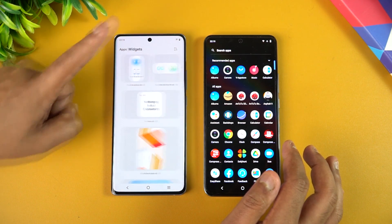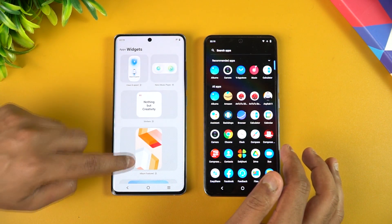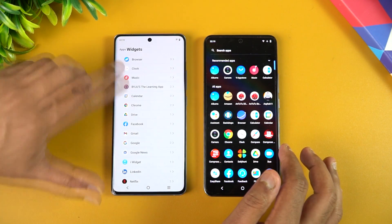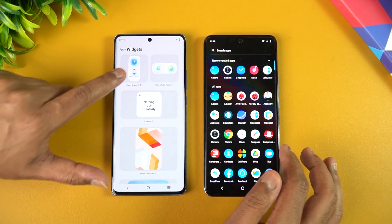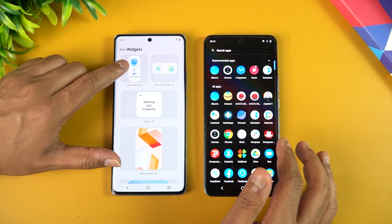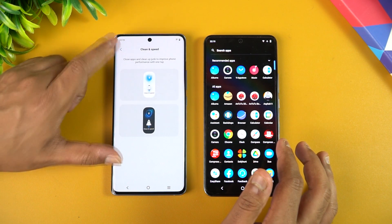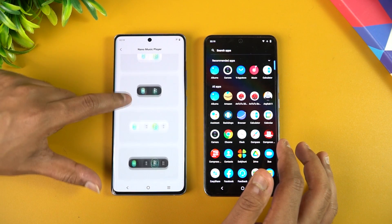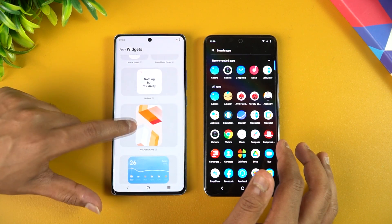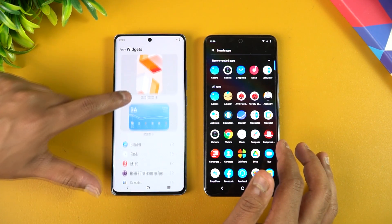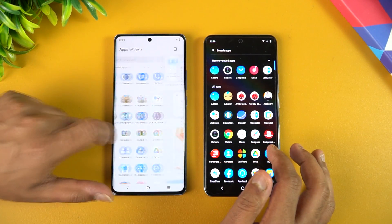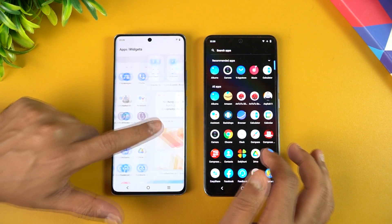Vivo has improved the widgets significantly. In the app drawer you can see Apps and Widgets combined, and you can actually drag and drop widgets onto your home screen. There are clean and speed widgets, dark and light widget options, a music player widget, sticker widgets, album, featured weather widgets, and all application widgets are listed here.